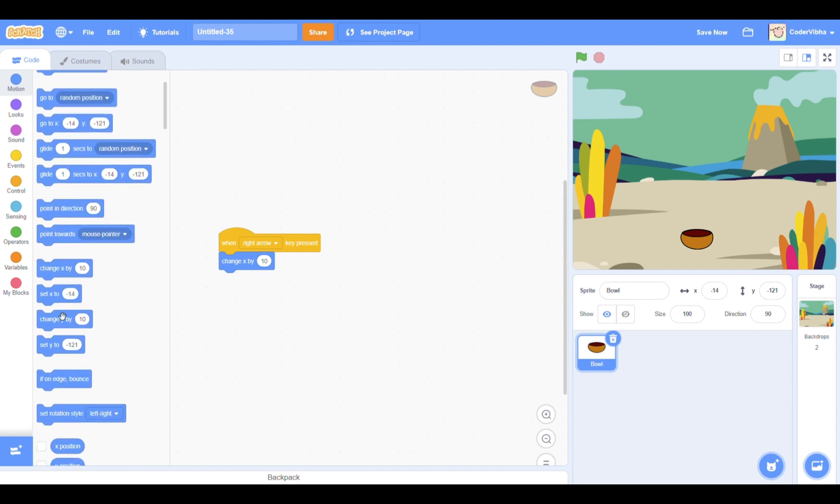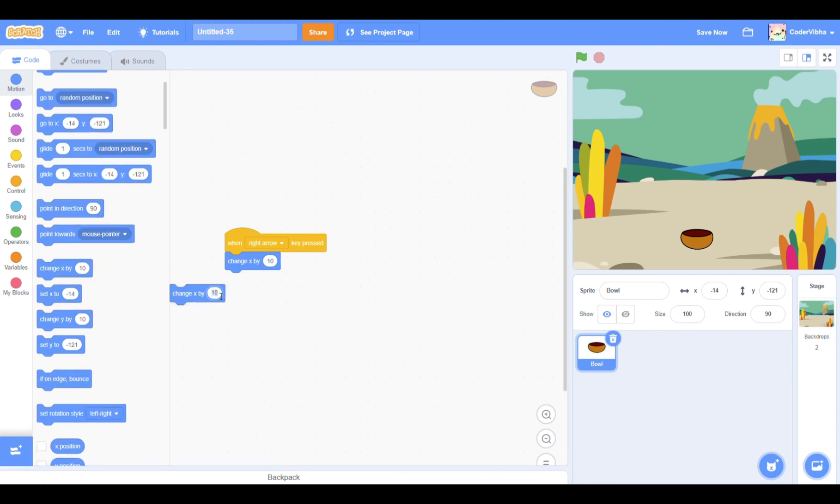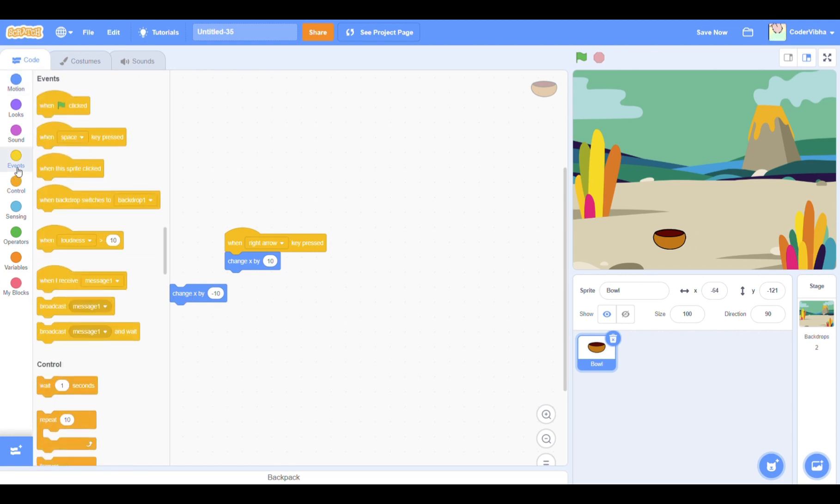For coding the left arrow, drag a change x by 10 block but type in negative 10 instead. This causes the bowl to move left.